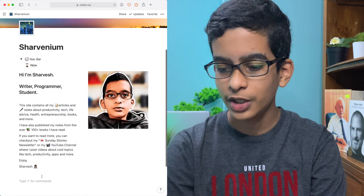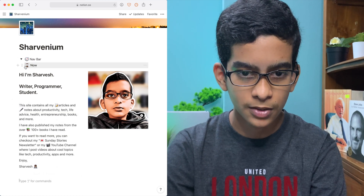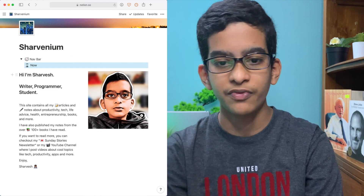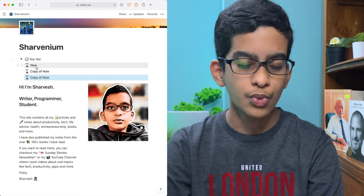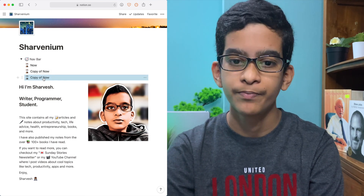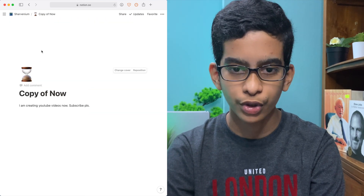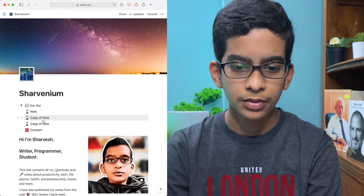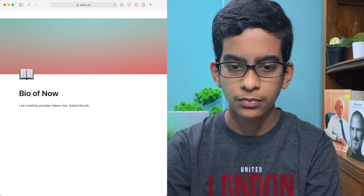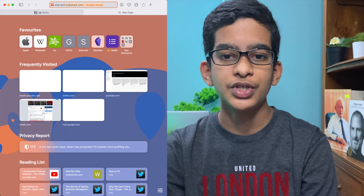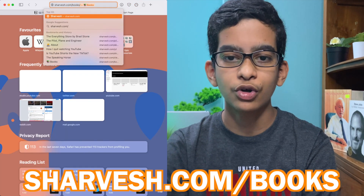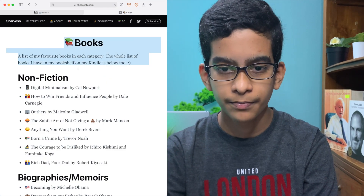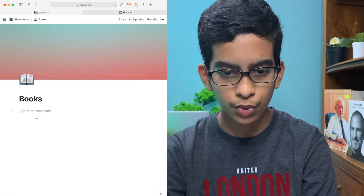We don't only need a Now page — we also need other pages, so we're just going to duplicate this. It's Command-D to use the keyboard shortcut to be faster. So we need a Now page, an About page, and a Contact Me page. Also we need a Books page to show all the books that you're reading. You can reference something like shavage.com/books. I'll just copy this page so you can see how it looks — as you can see, I have a list of all the books I've ever read.